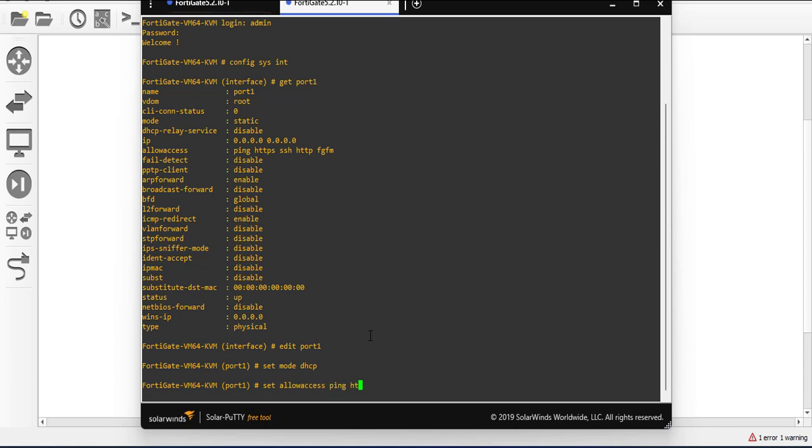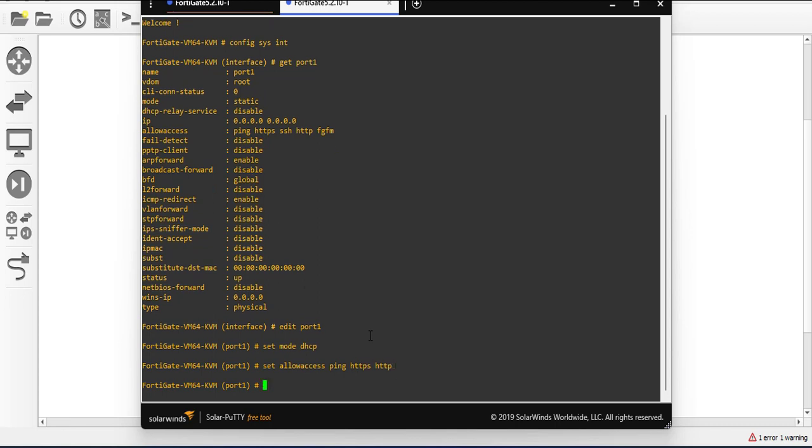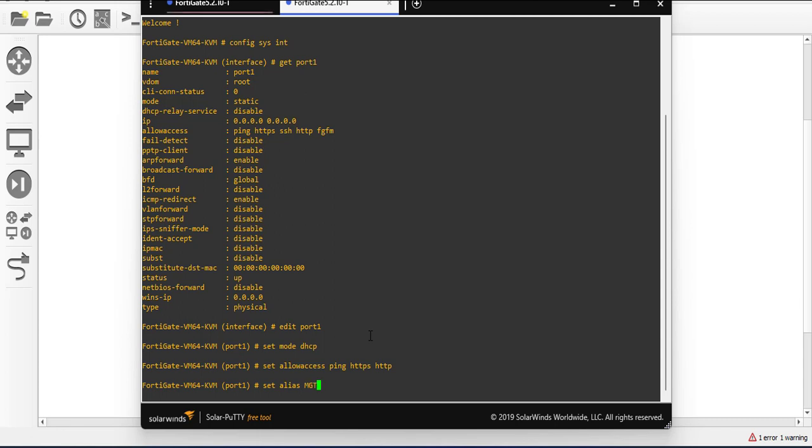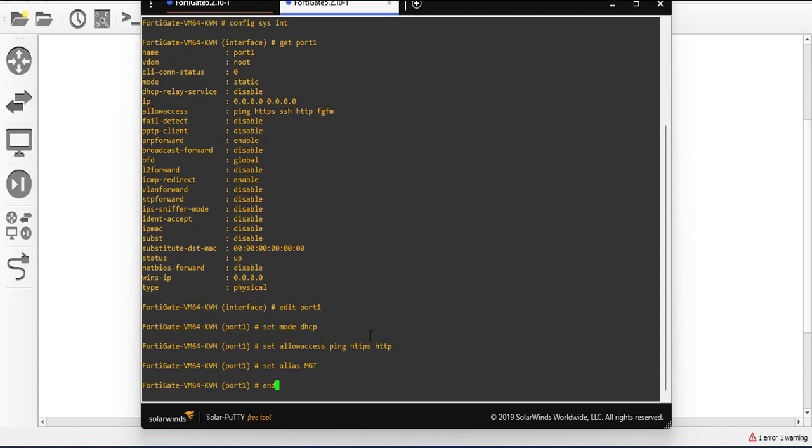And I'll say set allow access ping HTTPS and maybe HTTP. And then I'm gonna say set alias as MGT for management. It is not compulsory that you need to set the alias, but you have to configure the interface depending on the mode.